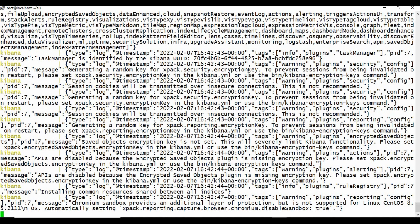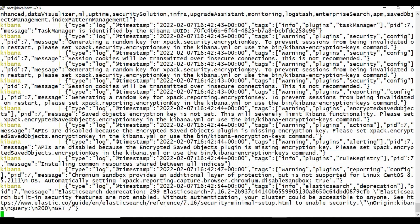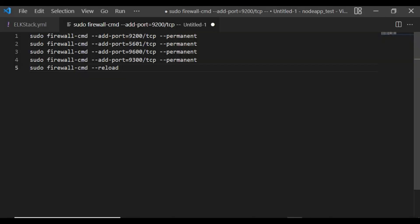One important point: since we're using ports 9200, 9300, 9600, and 5601, you need to make sure these ports are open in the firewall. I've already done that. I'll provide those commands in the GitHub link in the video description so you can copy and run them. If you don't open the ports, the connections won't happen and you won't be able to access Kibana in the browser.